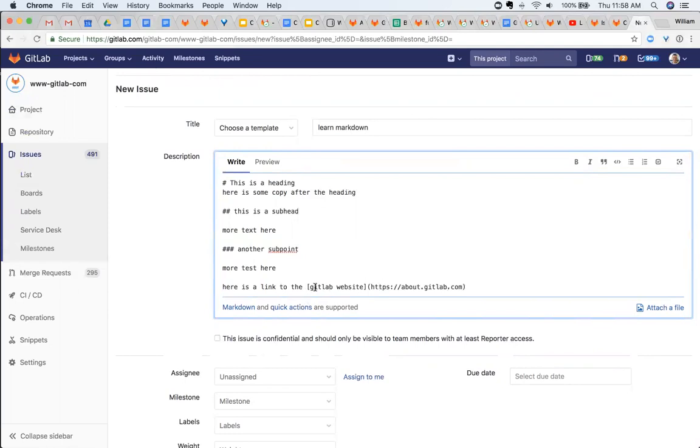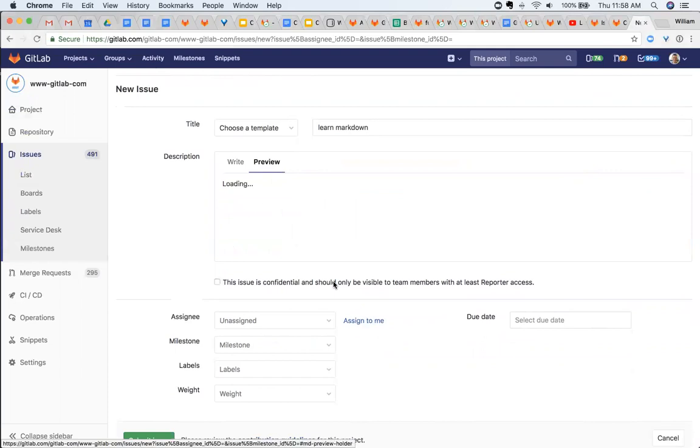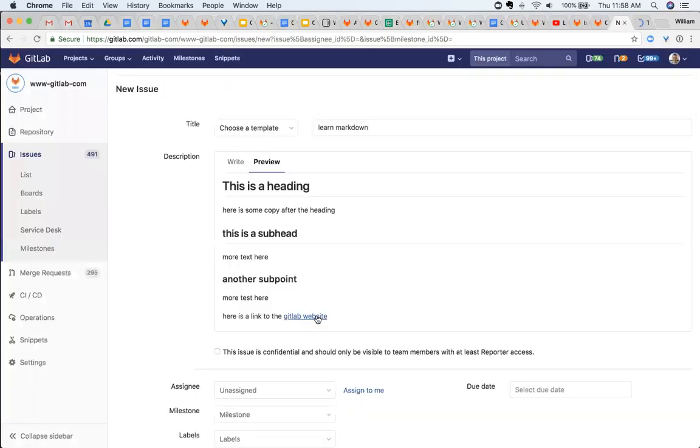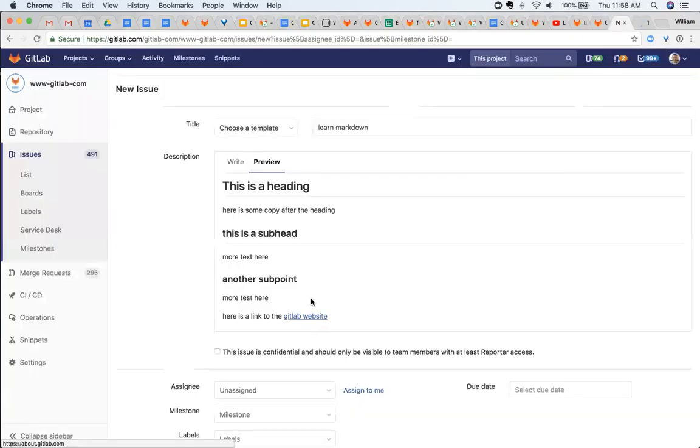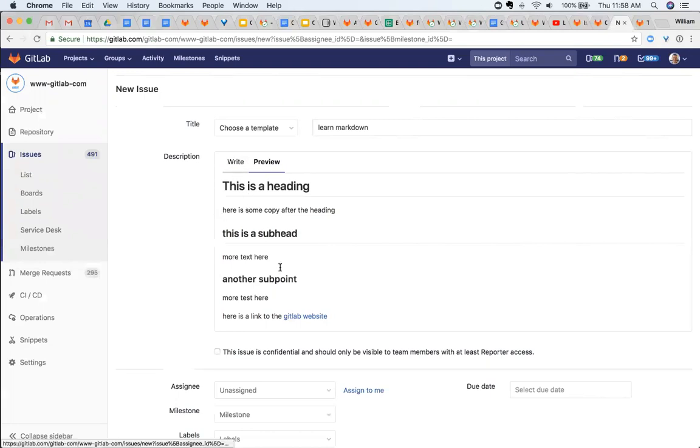And then this syntax here will turn into a link. So when I click on that, I go to the GitLab website. So it's really easy to add links, really easy to add headings and subheadings, really easy to make a list.